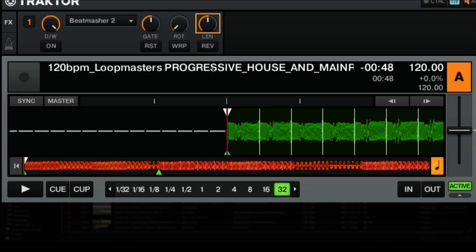Finally we have the length adjustment — that's the third knob in our effect unit — and what this does is adjust the length of the sample that's being played. If we have it at 4/4, which is all the way to the left, it's going to play the entirety of the looped audio. As we turn it to the right it gets to smaller and smaller values, going all the way down to 1/32nd, which will be just a very short sound. For this video we're going to leave it at around 1/16th or 2/16th depending on the track, and if you really want to mash things up you can leave it at 1/32nd.